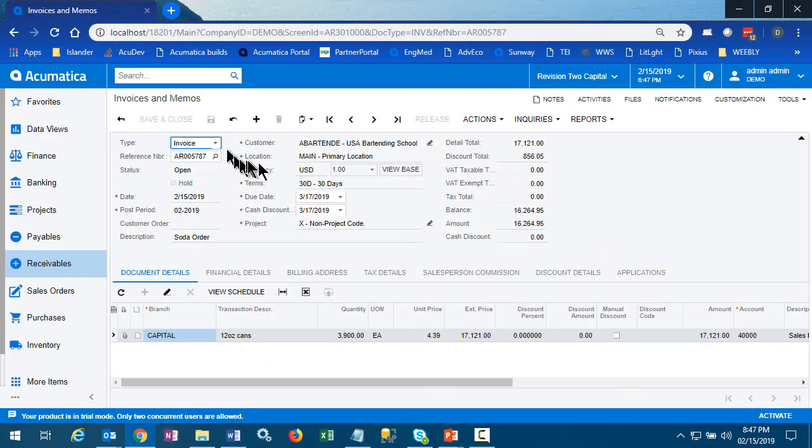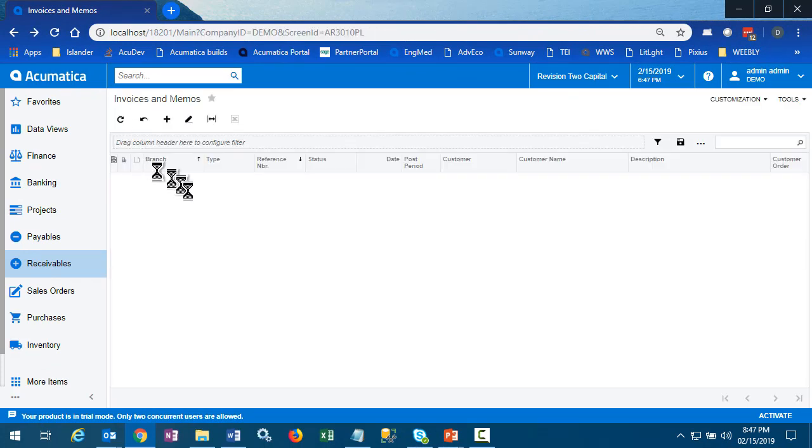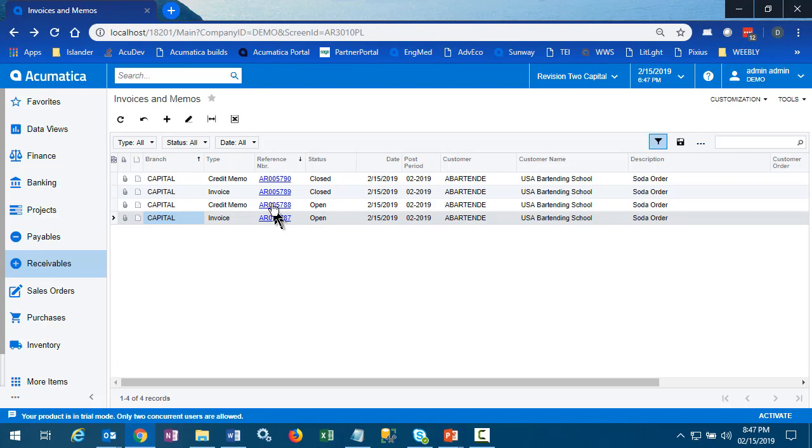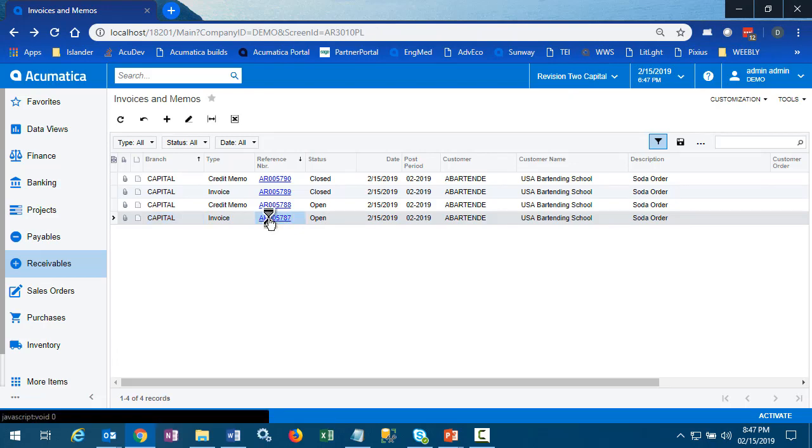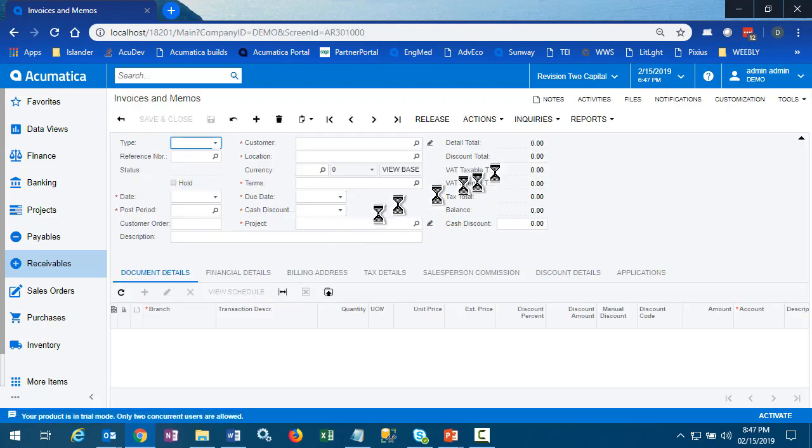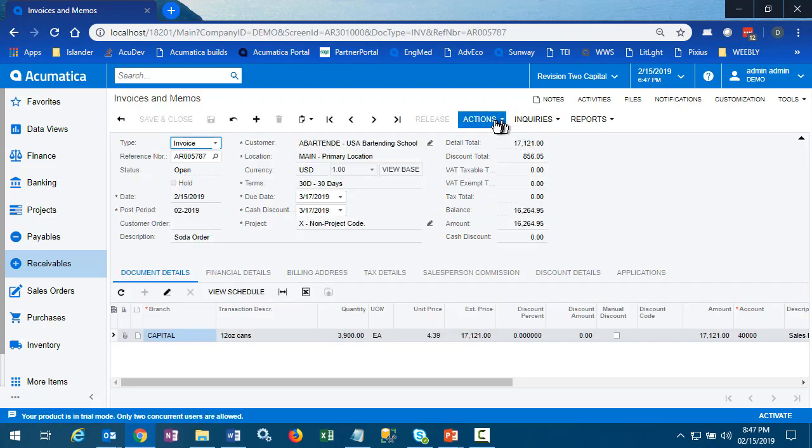So we're back to the original invoice. It's still in open status. The associated credit memo is in an open status, and we'd need to link these two together and get them closed. So what are our options?